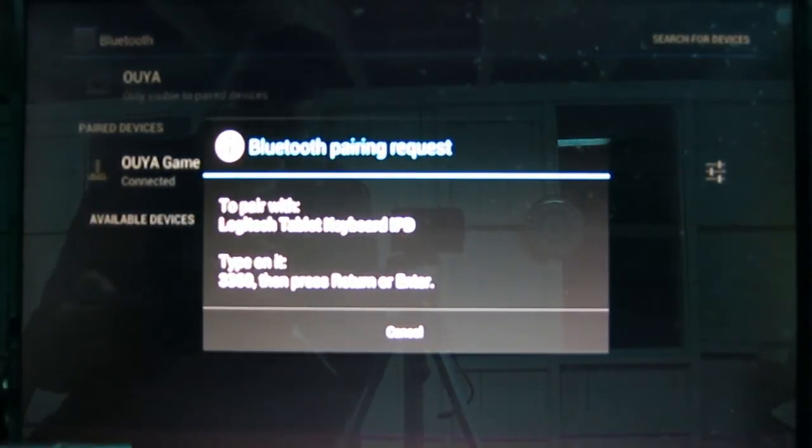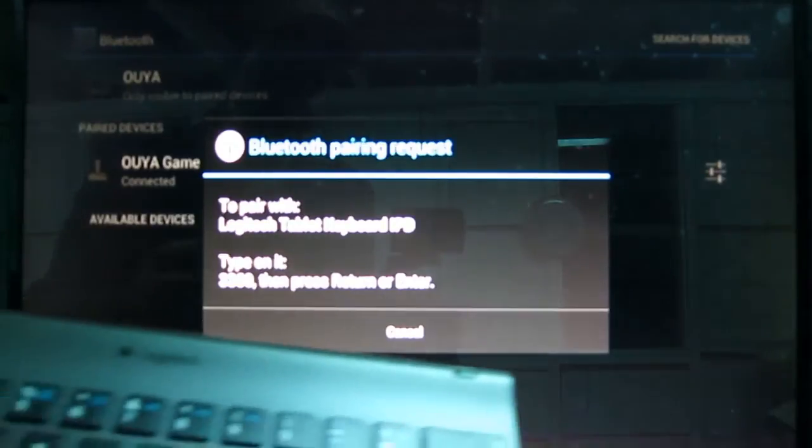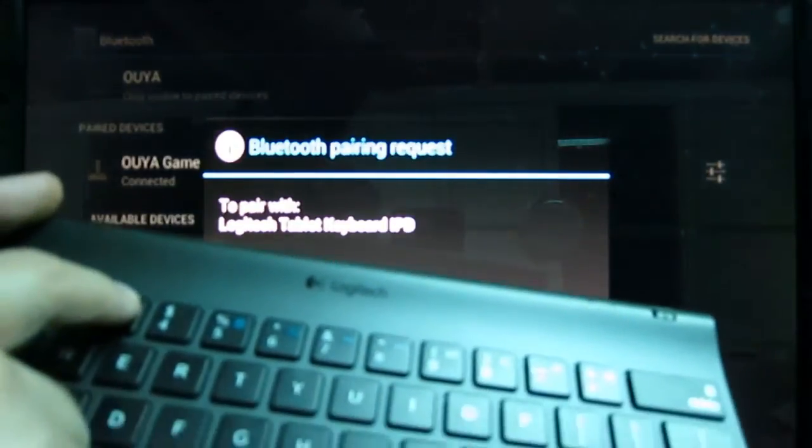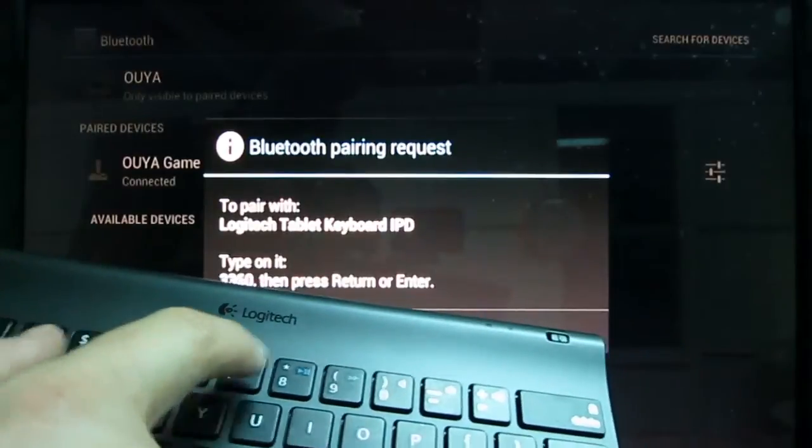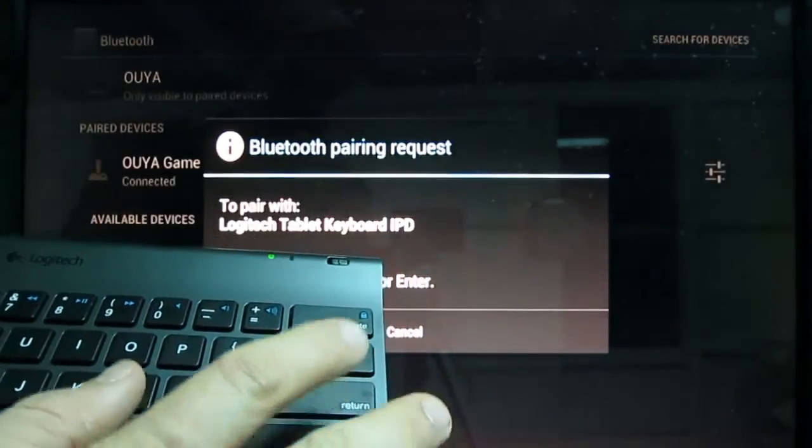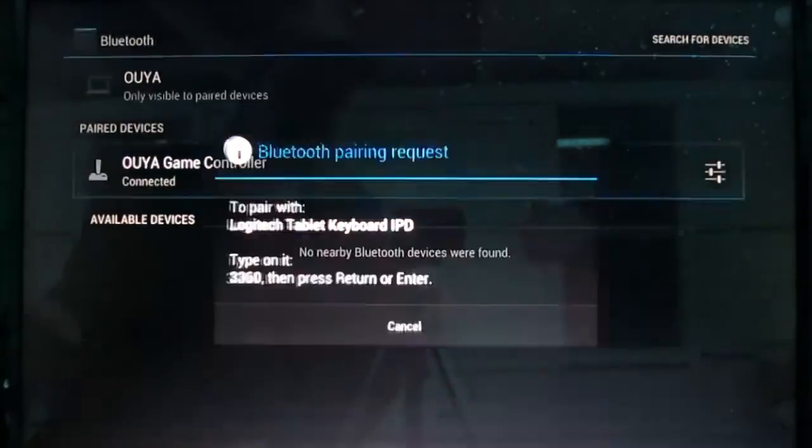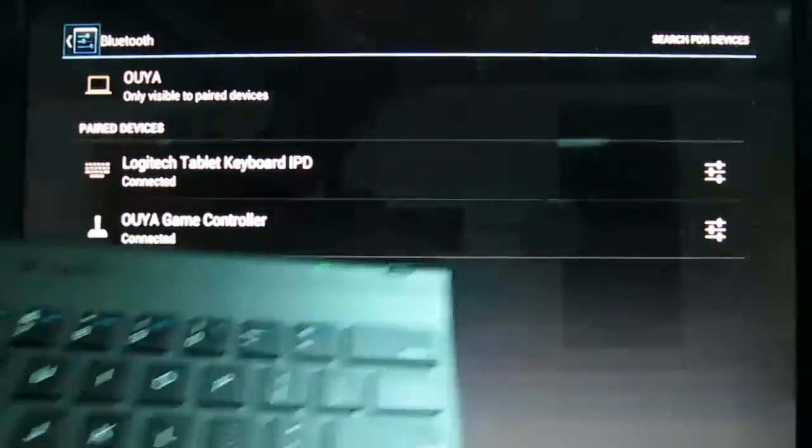That's proof that a secure connection has been made here, and it's going to the right device. So, we'll type in 3360 and enter. Ta-da! We now have a paired keyboard.